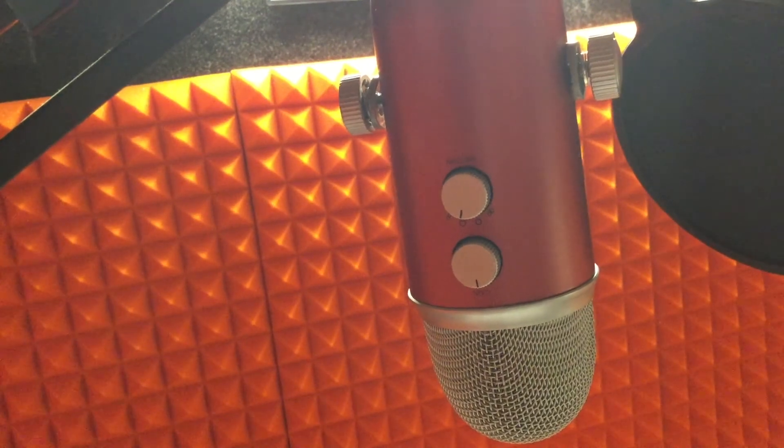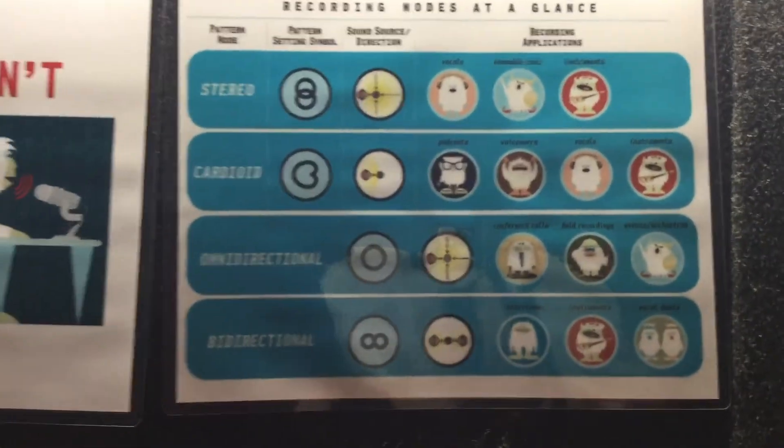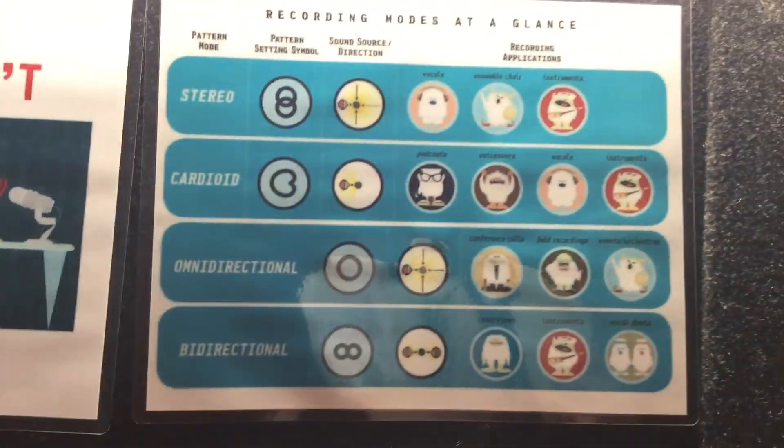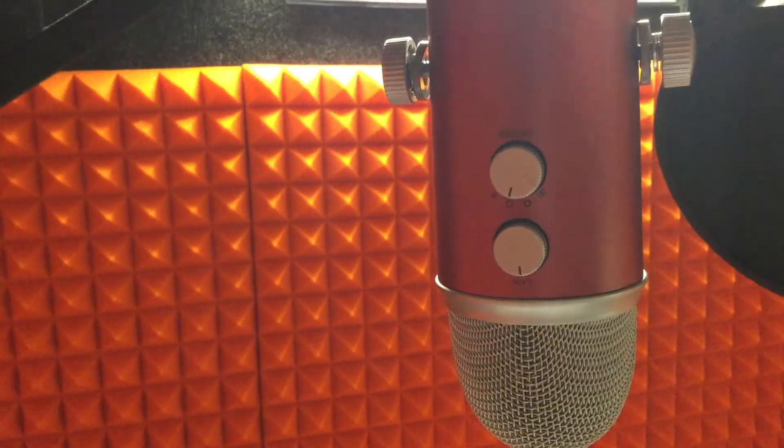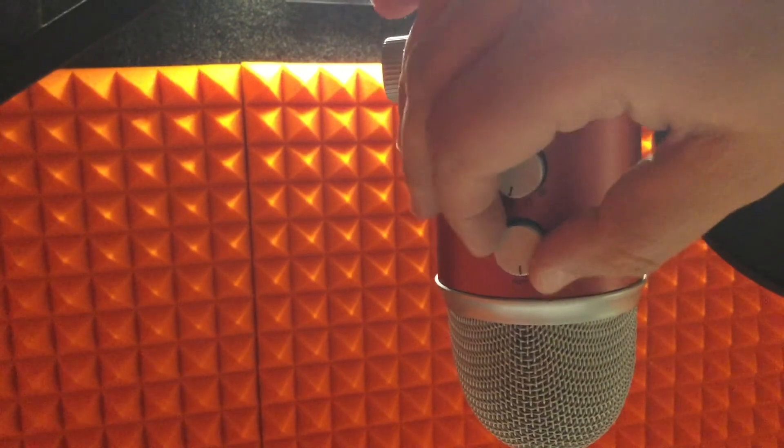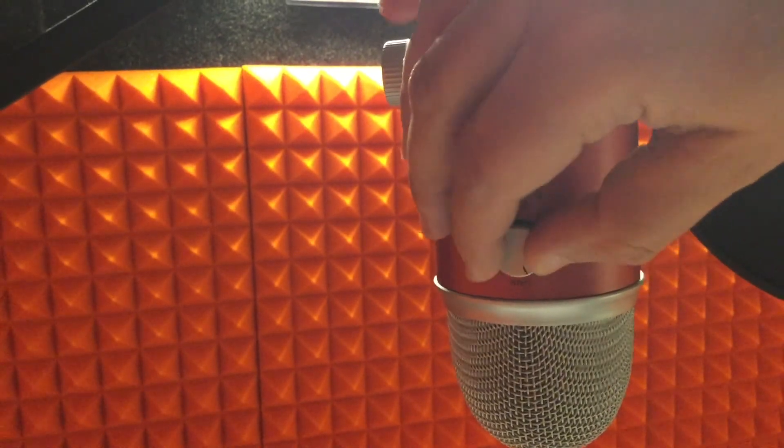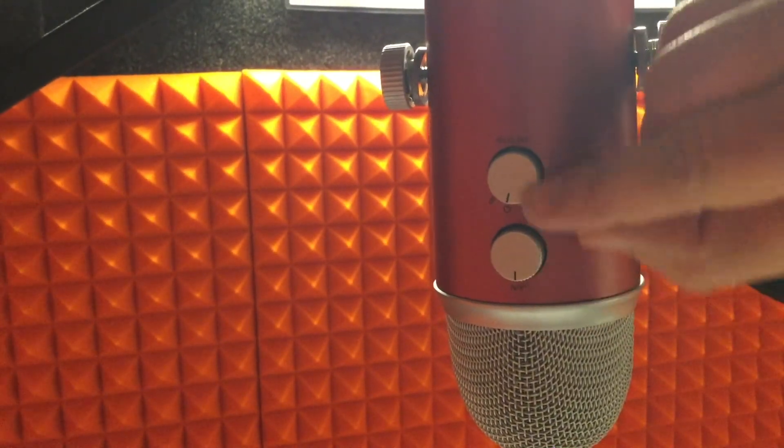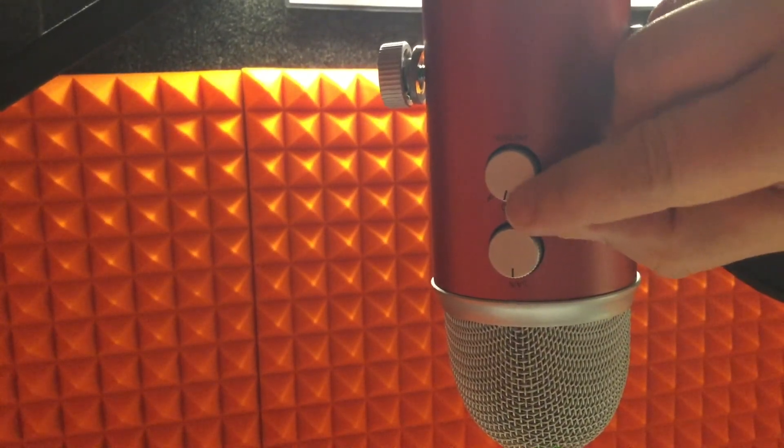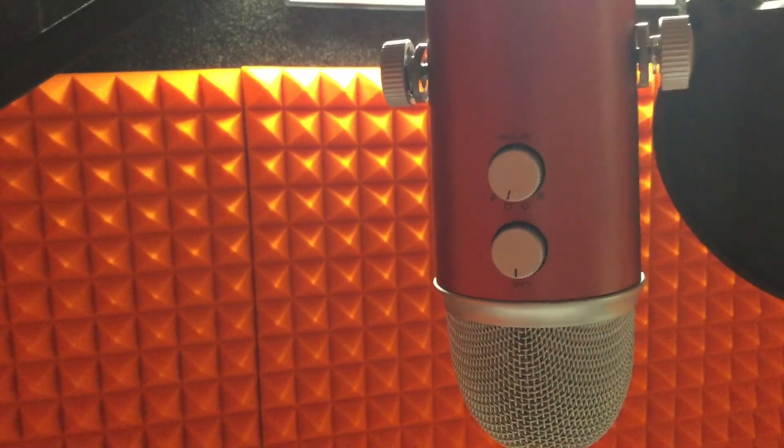On the back of the microphone you can find the gain and the settings for the recorder. On the wall you can find some descriptions about the recording modes. The gain should be set around the middle and the recording mode should be the cardioid.